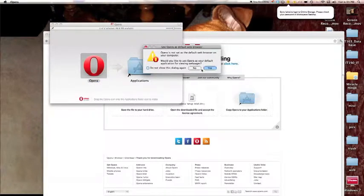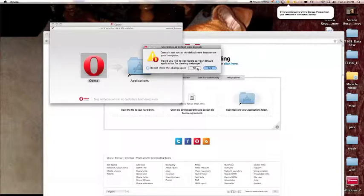Now it asks if we want to set this as our default browser. I don't want this as my default browser so I'm going to click no.